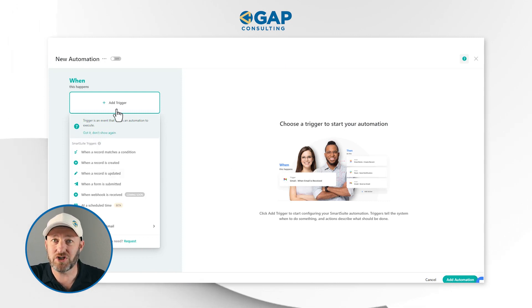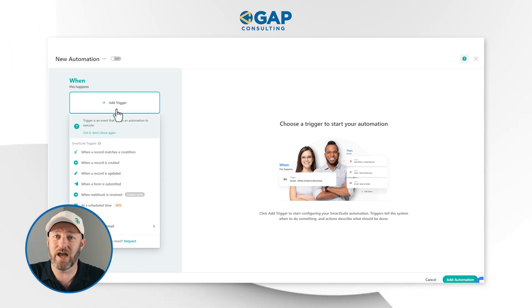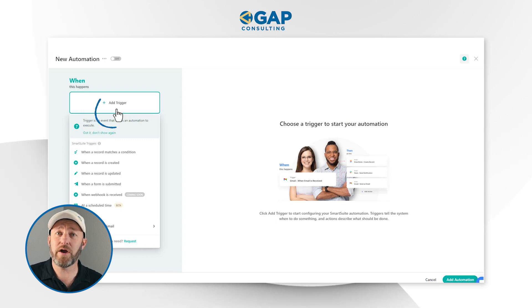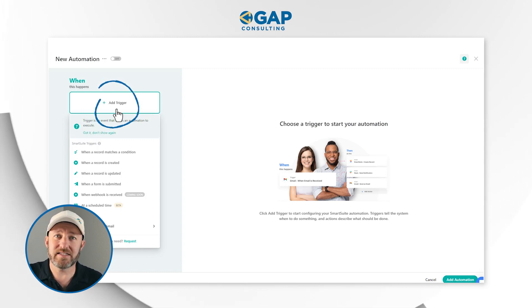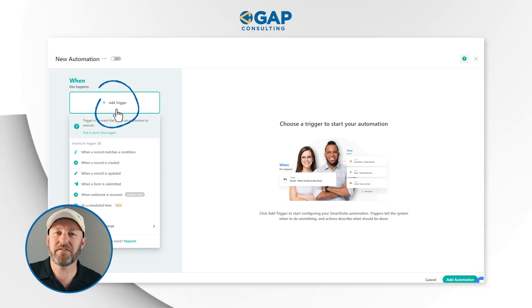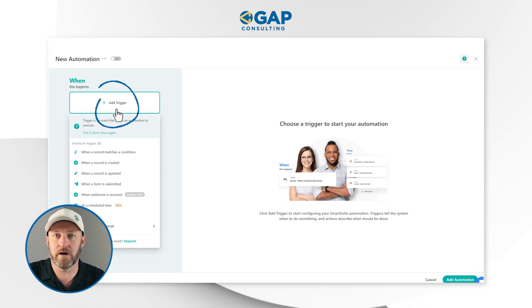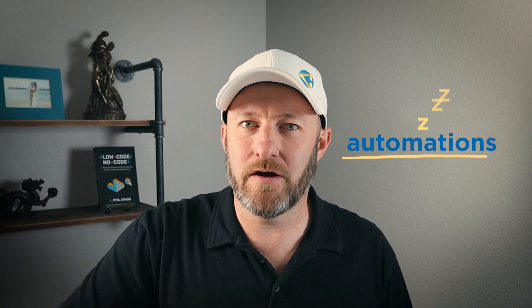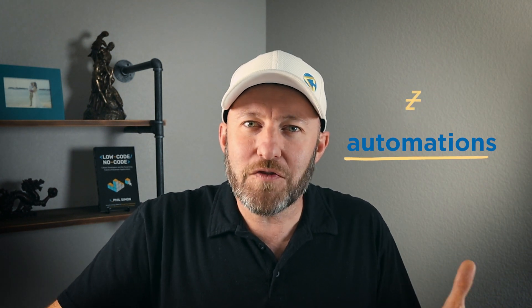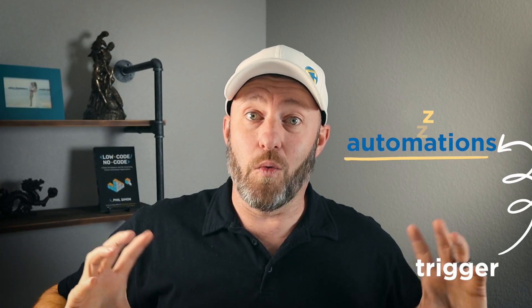The first thing an automation needs in order to function is what we call a trigger. The trigger inside of no-code automation is simply the set of conditions that will awaken this automation. I like to say that you can think of automations as lying dormant, just hanging out in the background, waiting for the right conditions to be met. Those conditions are the trigger. Once that trigger is met, the automation is going to wake up and go do its magic.